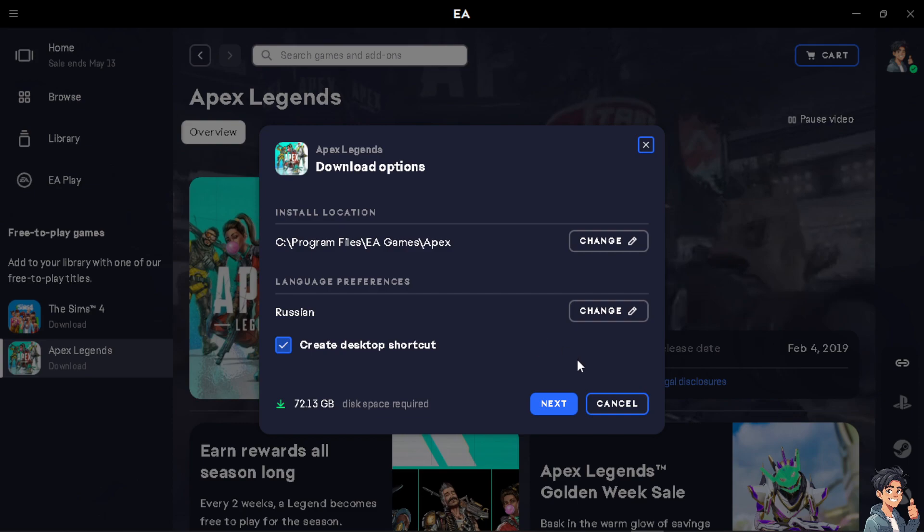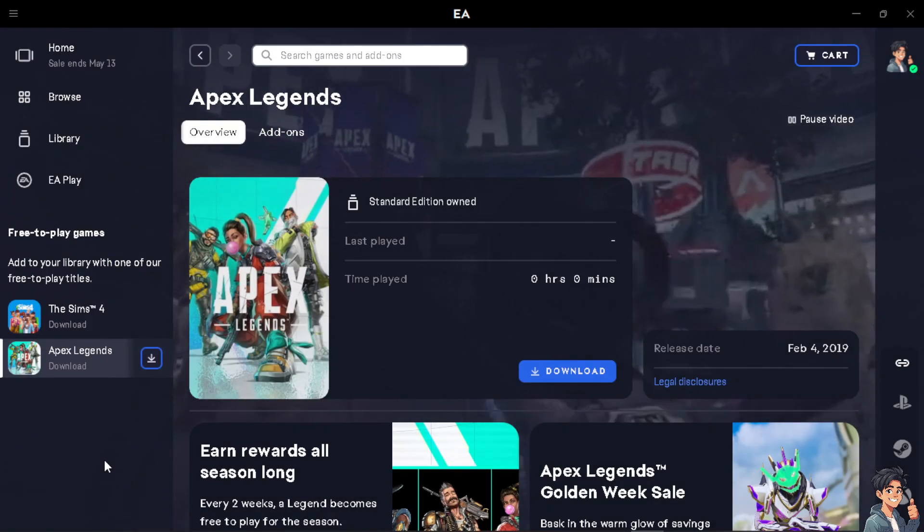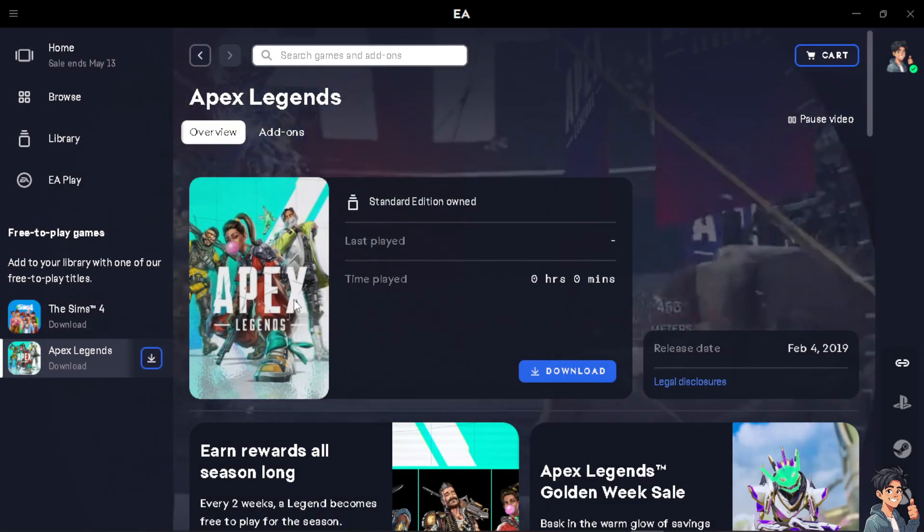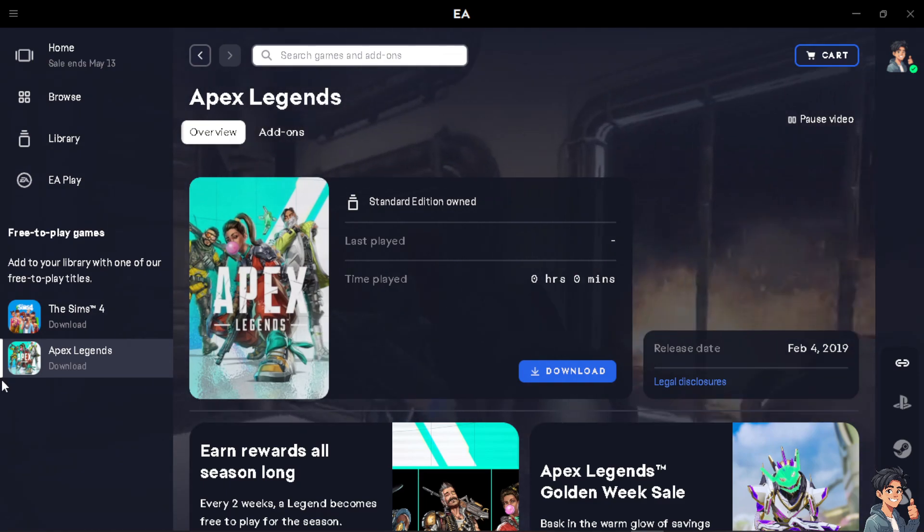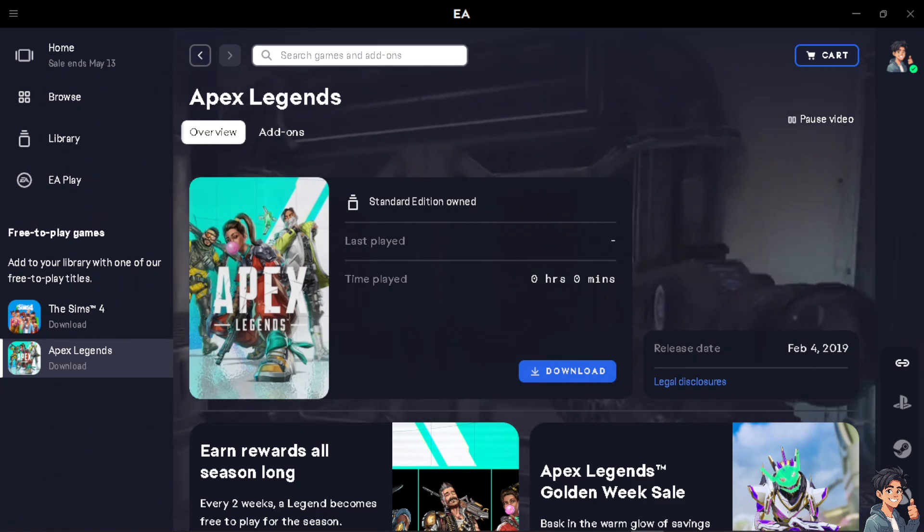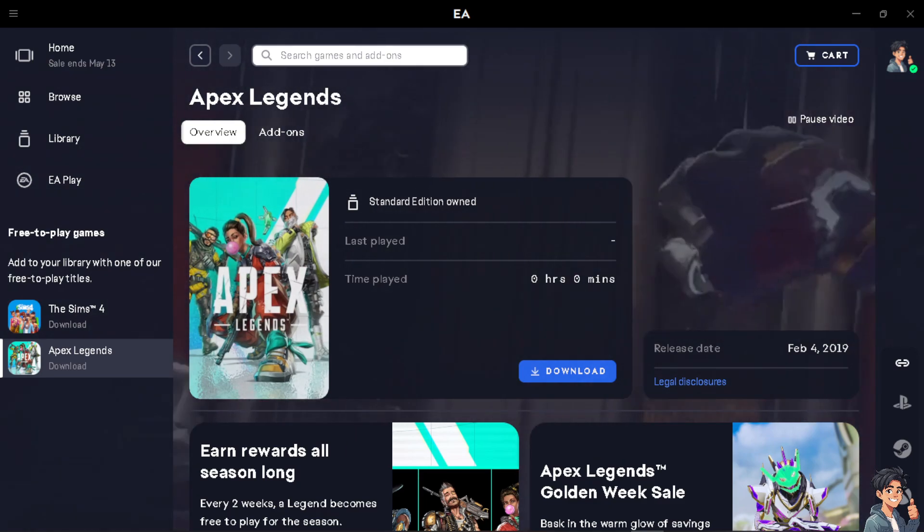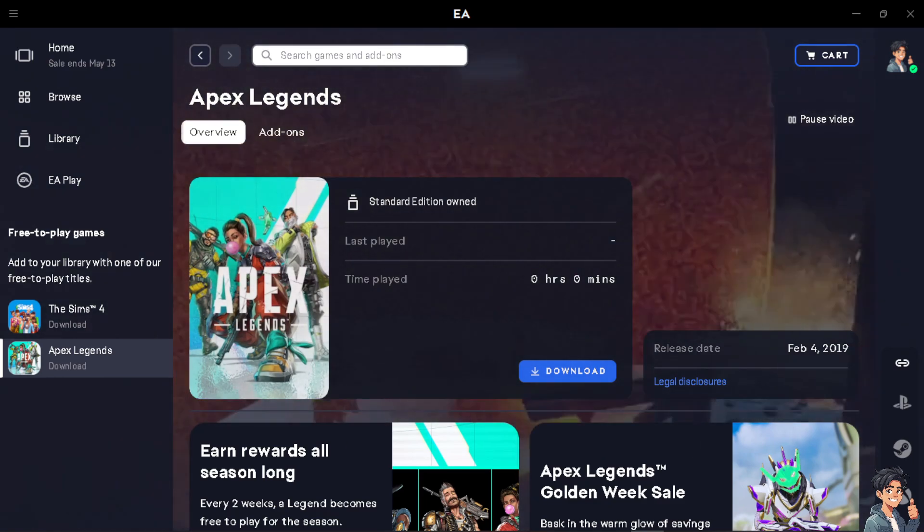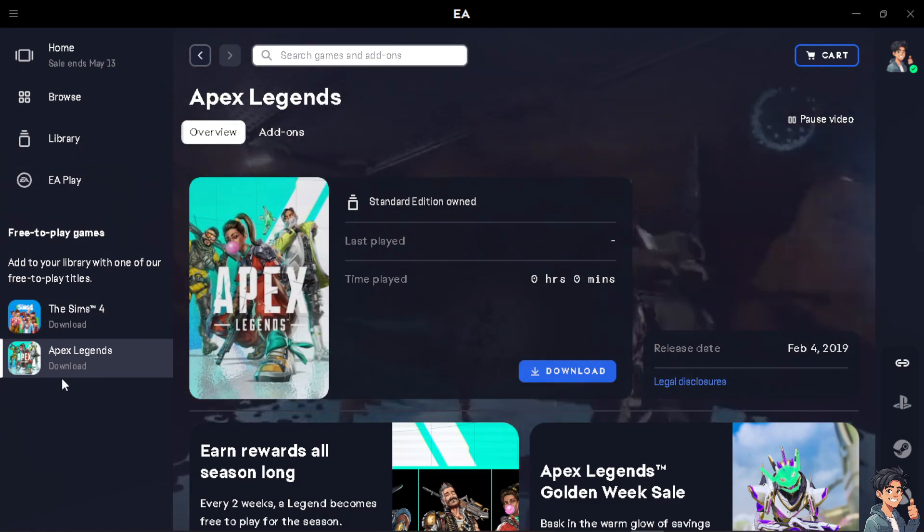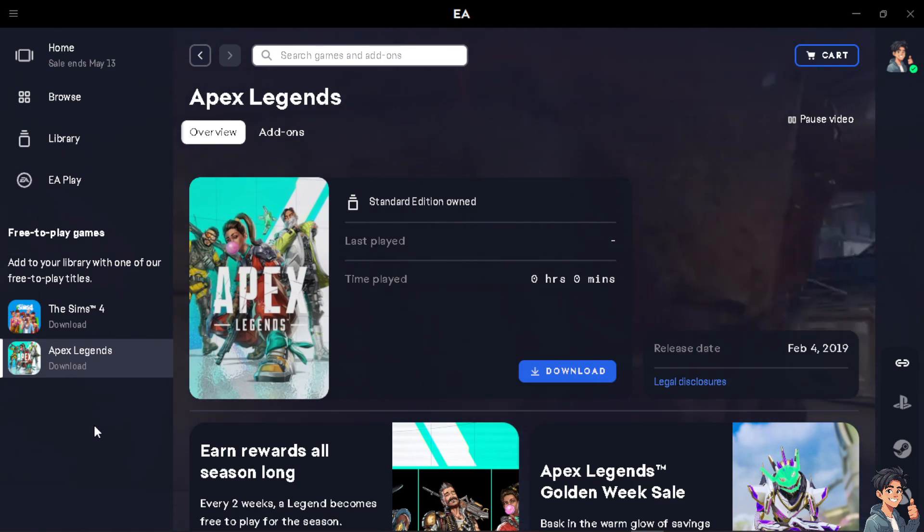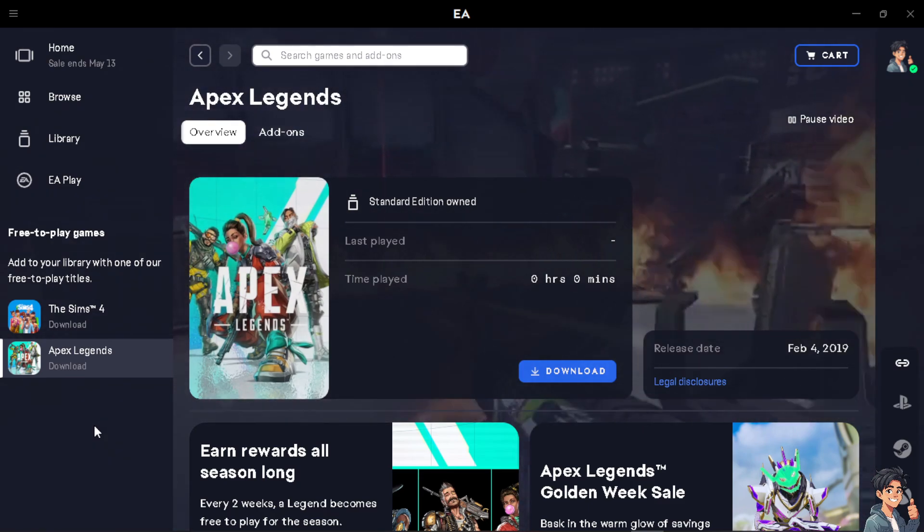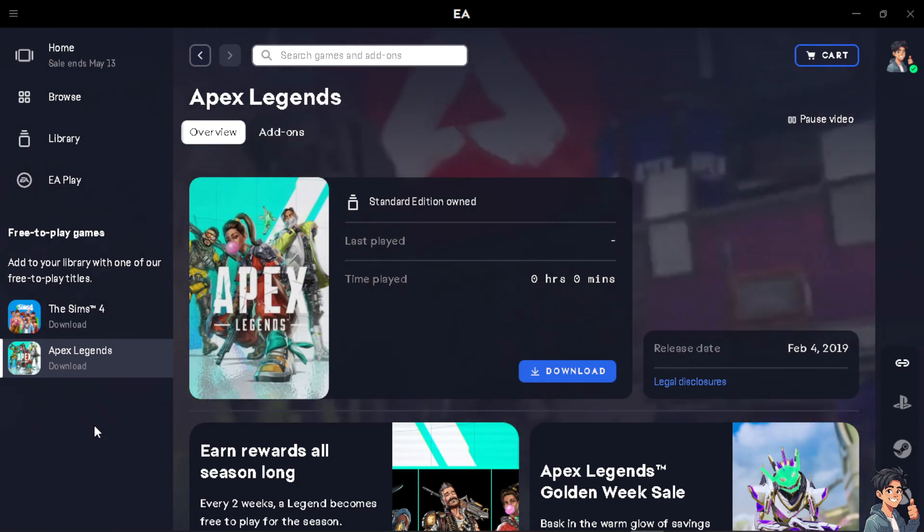Remember, when you change the language in Apex Legends or any other EA games, you typically need to access the game settings within the app or the launcher. Look for options to language or settings where you can select your preferred language from a list of available options. Keep in mind that language settings may be found in different locations depending on the platform or version of the game you are playing.